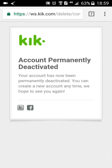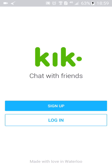It says 'Account permanently deactivated' — so I have successfully deleted my Kik account. I'm automatically signed out and I can no longer use those login details to sign in again. If you want to sign up again you can do that, but you'd have to check our previous video for that. Thank you for watching — please don't forget to subscribe, like, and comment on our channel.